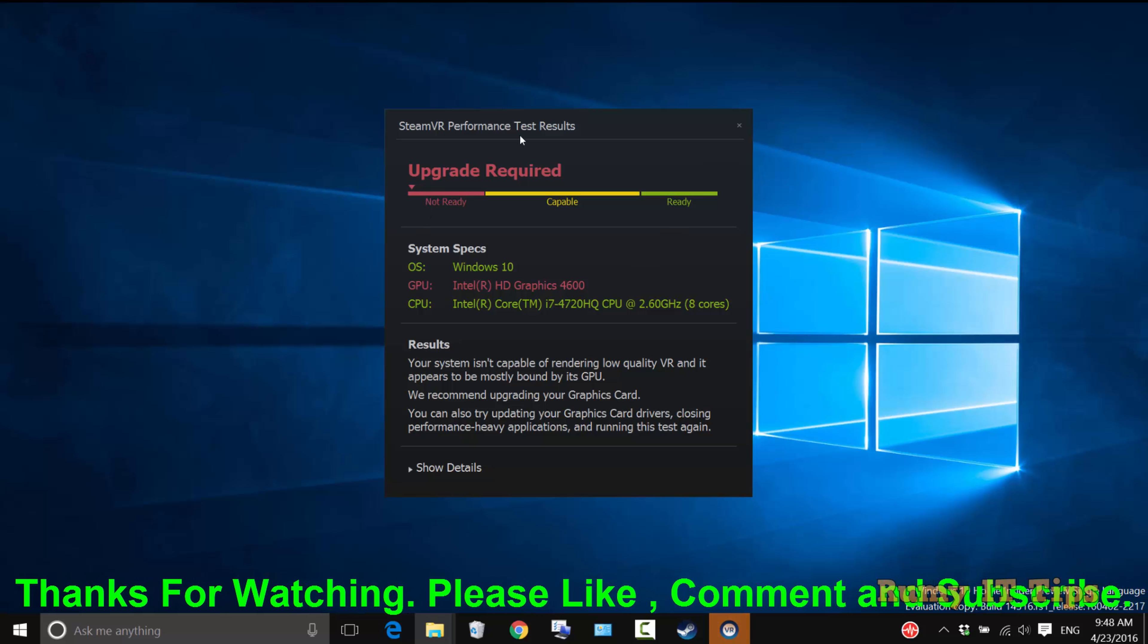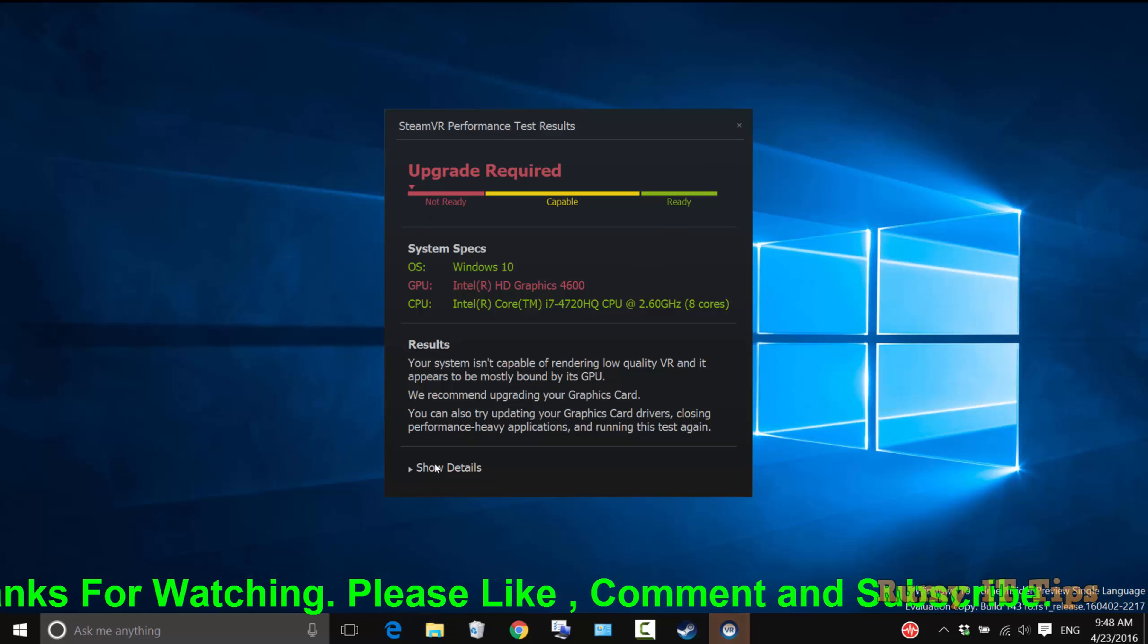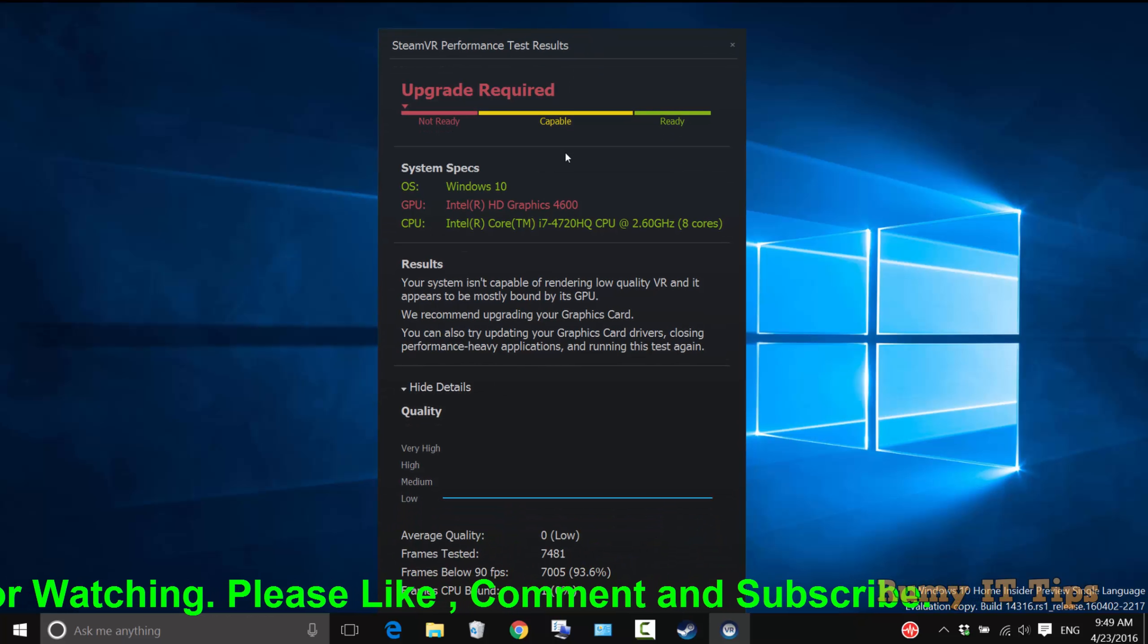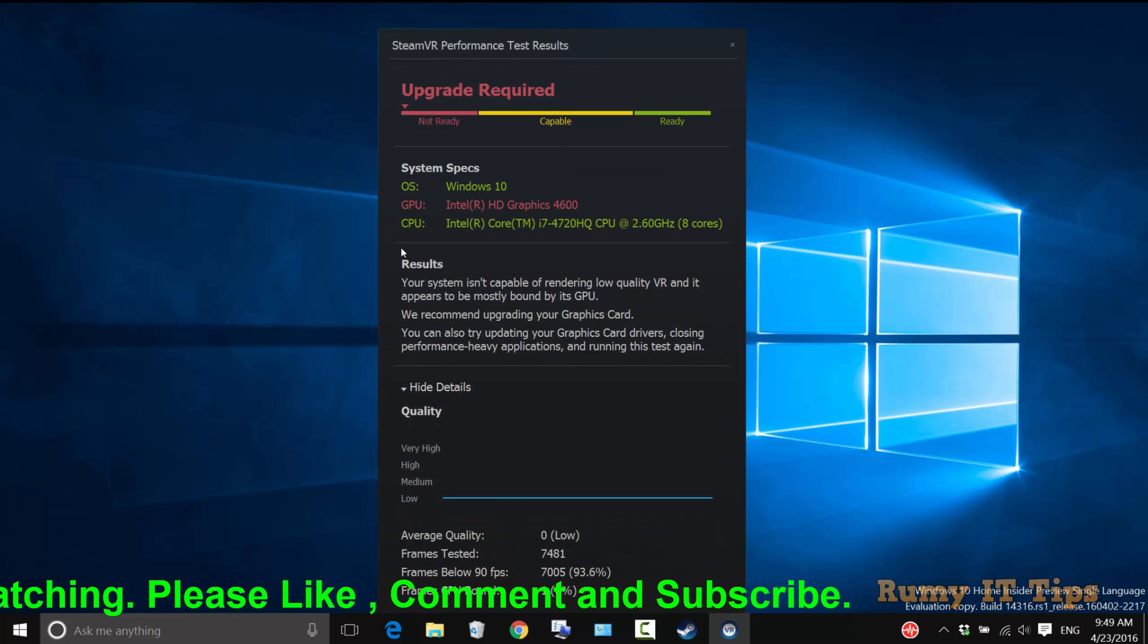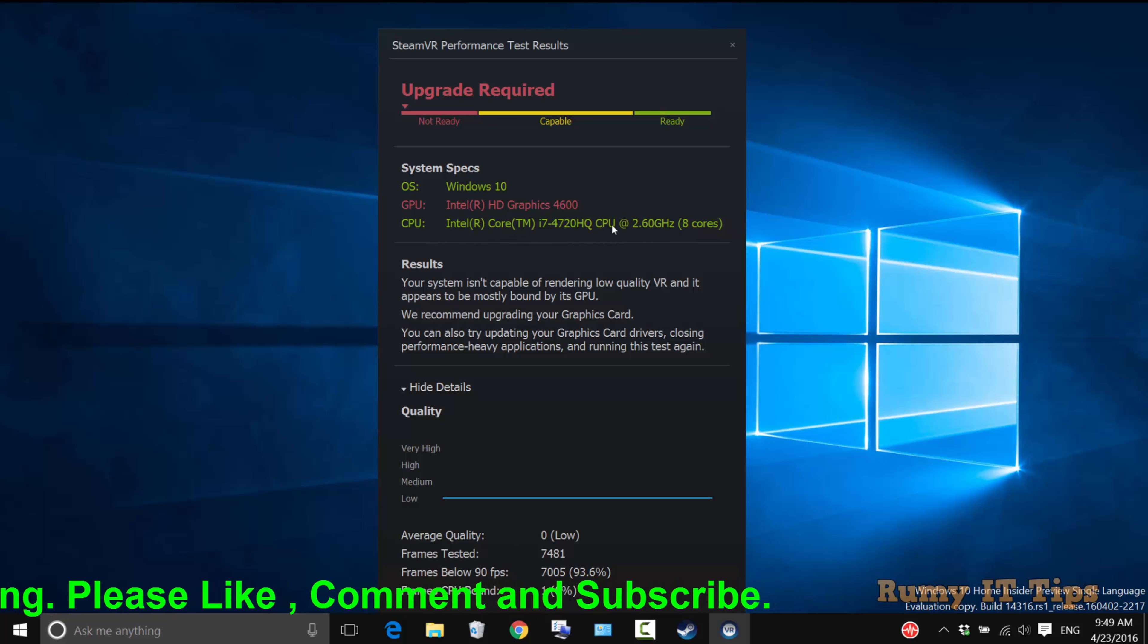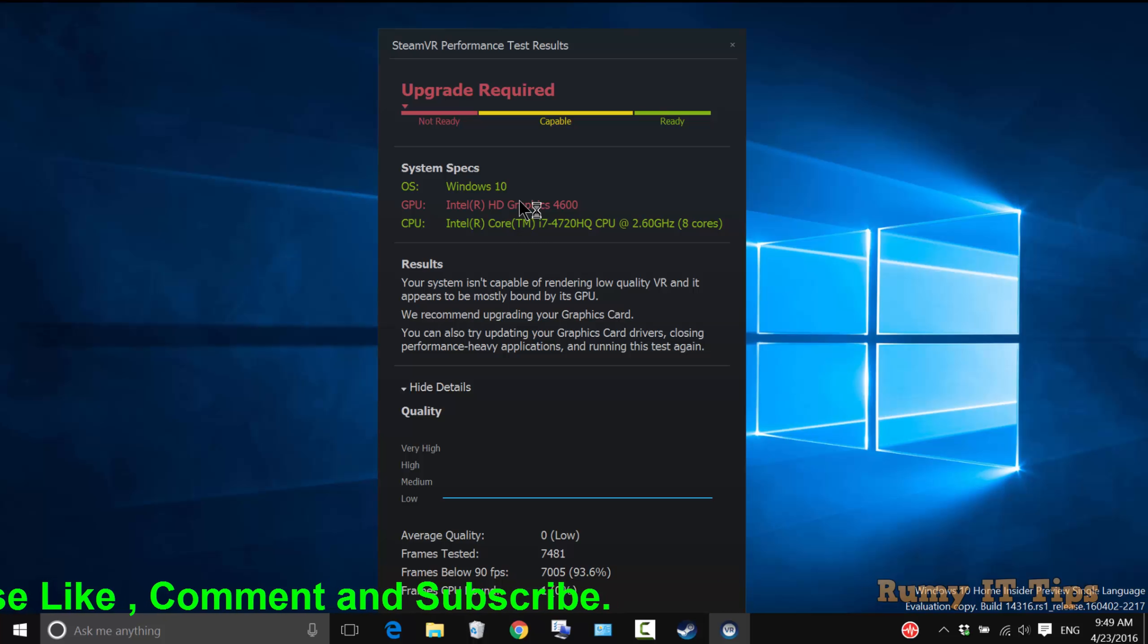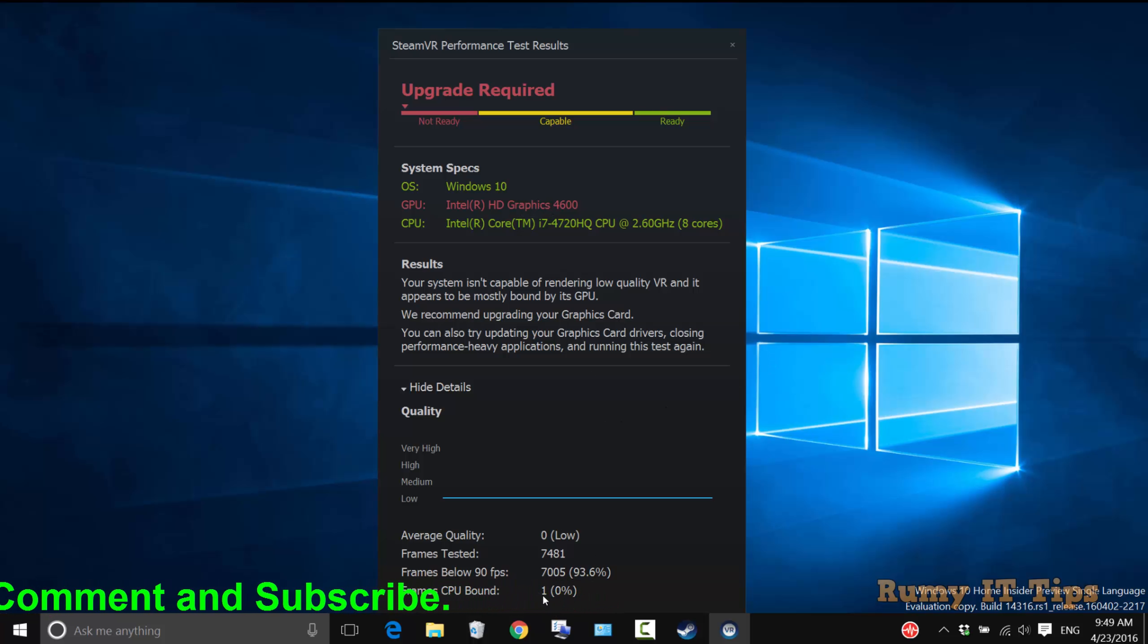The OS is okay, but the main problem is with my graphics card. Currently, Windows 10 is installed with Intel Core i7, 16 GB RAM, and 8 cores. But the graphics card is only 2 GB, and I need to upgrade this one.